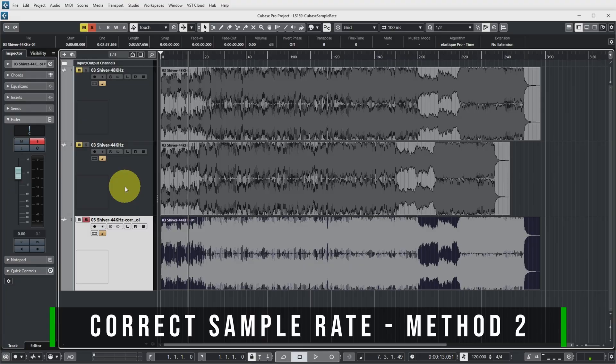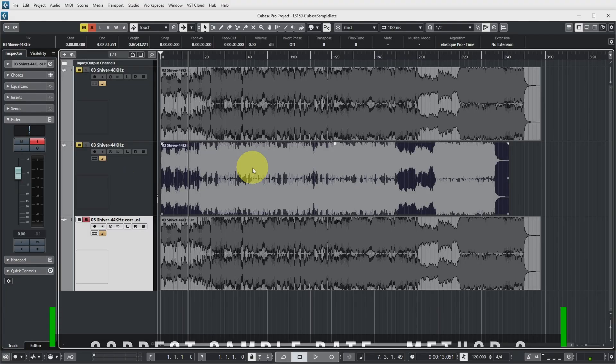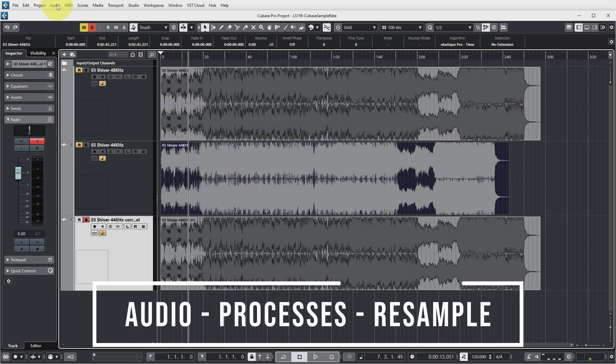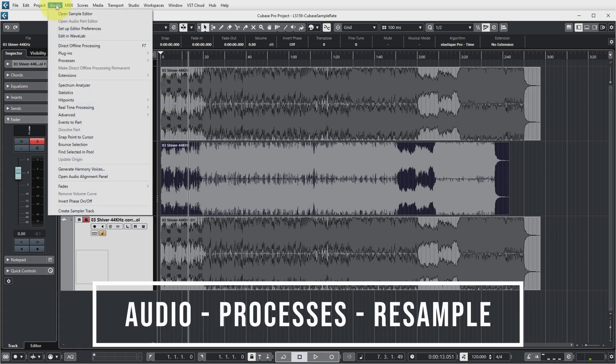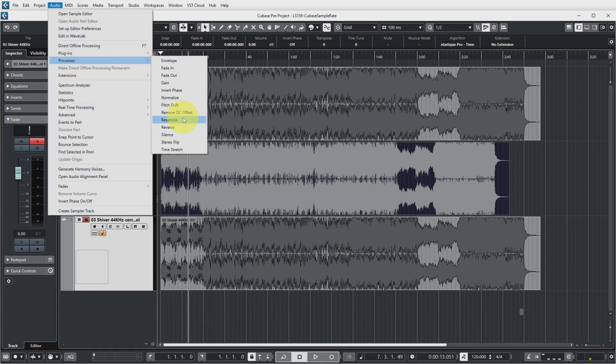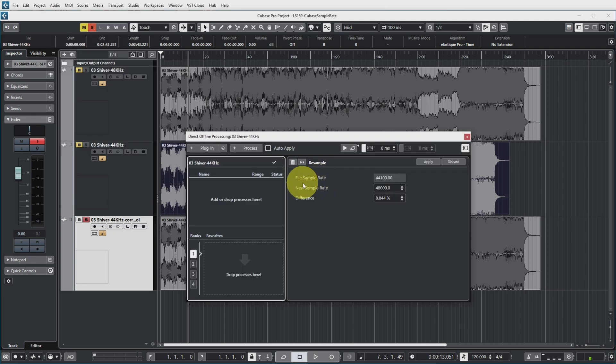But let's get back to the second way to correct an incorrect sample rate. Now this file still has the incorrect sample rate. So the second way is that you can go to audio, processes, resample. And this again shows you that the file sample rate is 44,100. And you can specify a new sample rate which can be very specific.